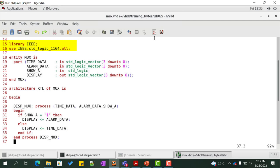Declare the library and the package standard logic 1164.all in order to enable the use of standard logic data types. Declare an entity mux along with its port list containing the input and output signals.